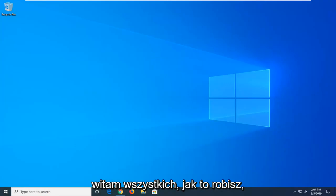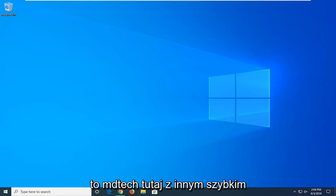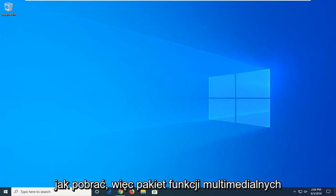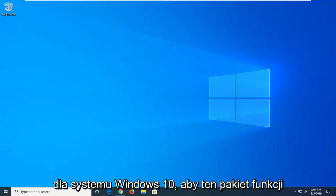Hello everyone, how are you doing? This is MT Tech here with another quick tutorial. In today's tutorial, I'm going to show you how to download and install the Media Feature Pack for Windows 10.